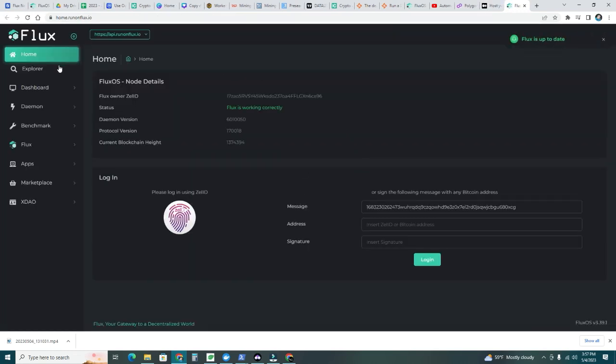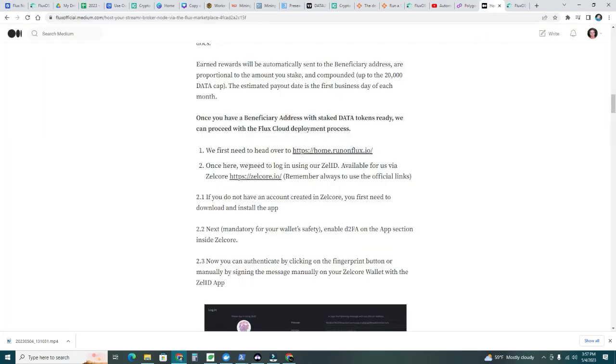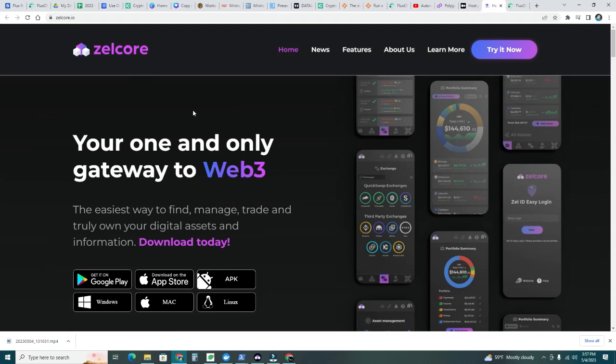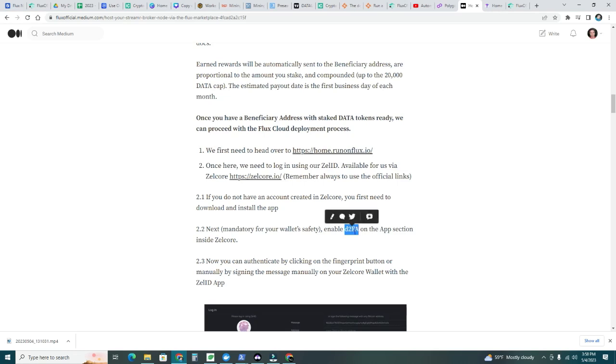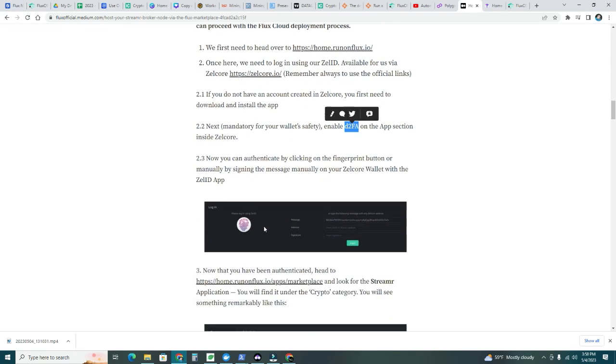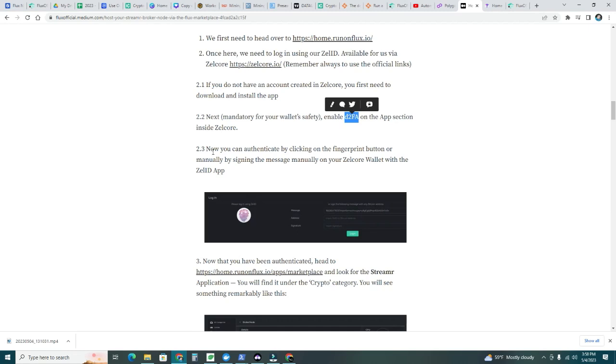Once here, we need to log in using your ZelID available via ZelCore. This is how you're going to get your ZelCore wallet. If you don't have to do it, I have a previous video on how to do it. Go ahead and download your ZelCore, set it up. You need a user ID and password and two factor authentication. That's how you're going to get your wallet. This is the official one. Let's continue. If you don't have an account, create a ZelCore. I'm assuming that you already have that done. You need to download the app, mandatory for your wallet safety, enable two factor authentication. Now you can sign the message by clicking on the fingerprint button.